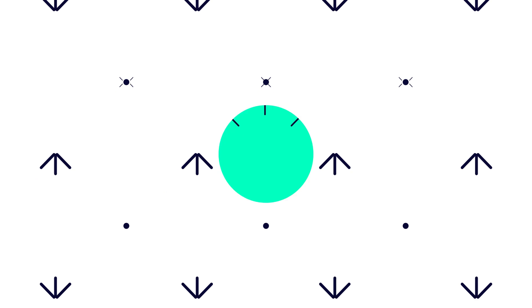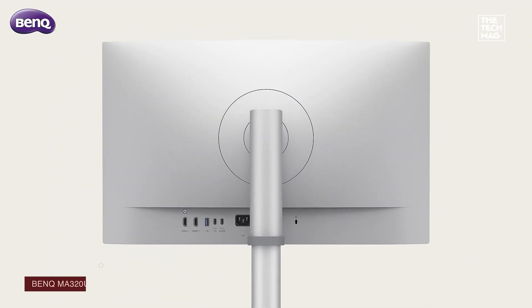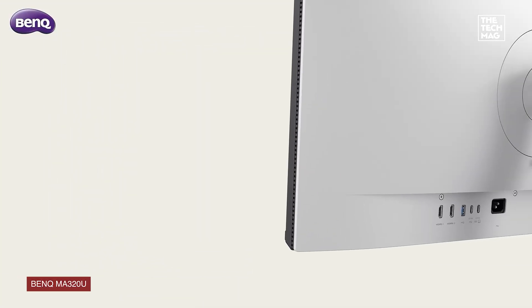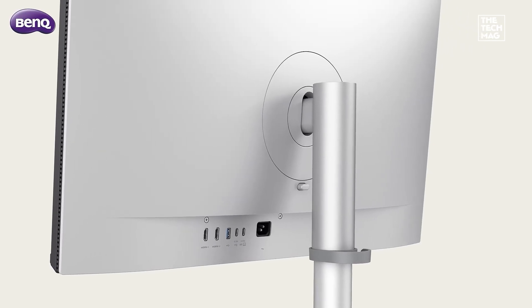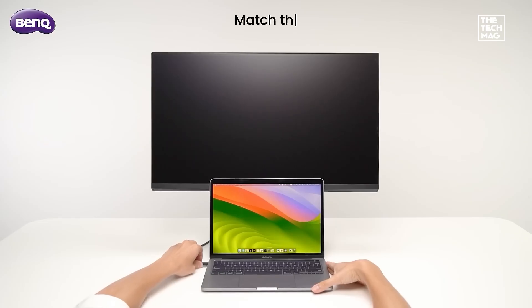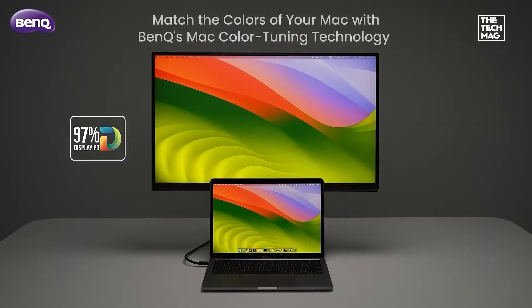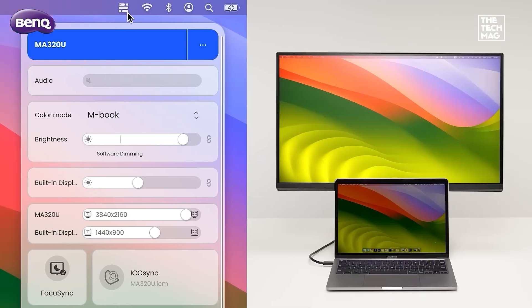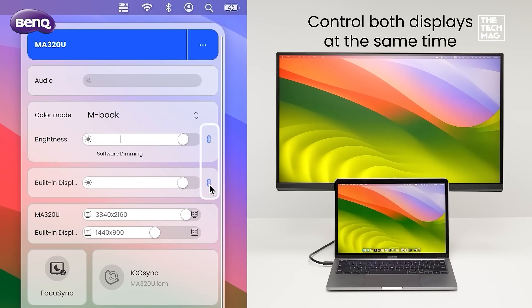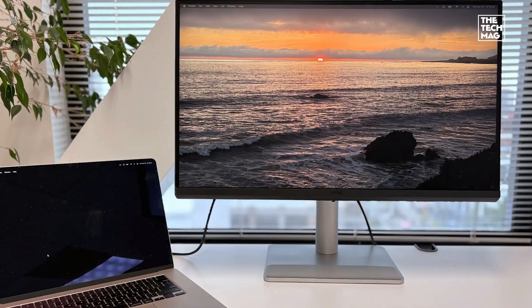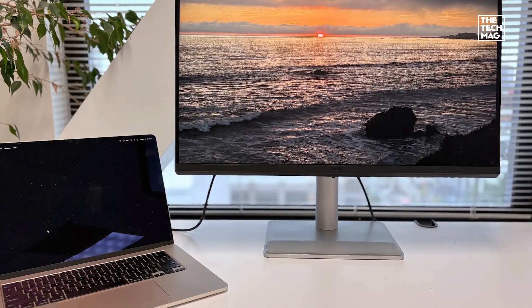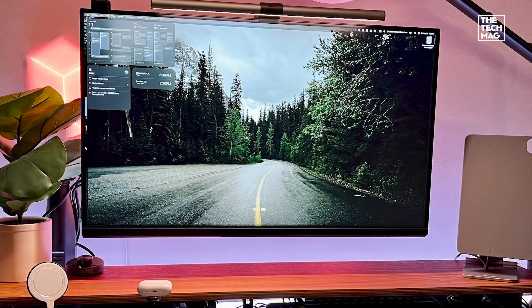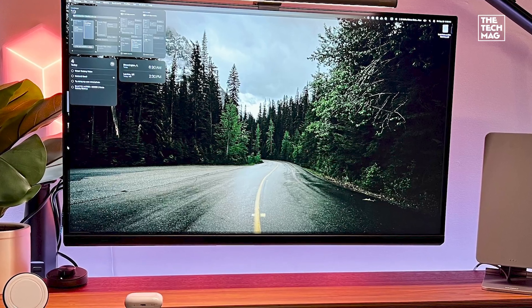If you're a Mac user, the BenQ MA320U is tailor-made for you. This 32-inch 4K monitor supports 90-watt dual USB-C input and offers tight integration with Mac OS. Complete with Mac color match calibration and hardware-based brightness and volume controls right from your keyboard. With a P3 color gamut and HDR600 support, it's just as suitable for front-end devs and color-sensitive work as it is for code.